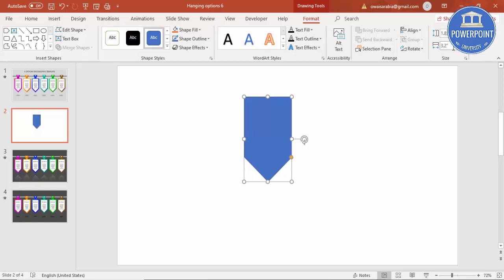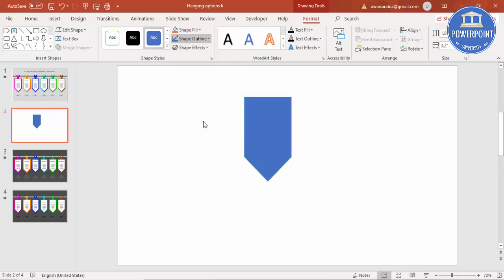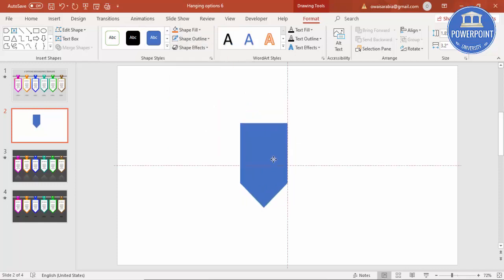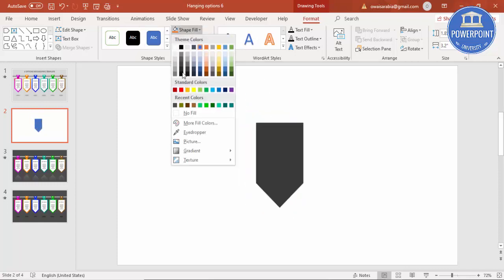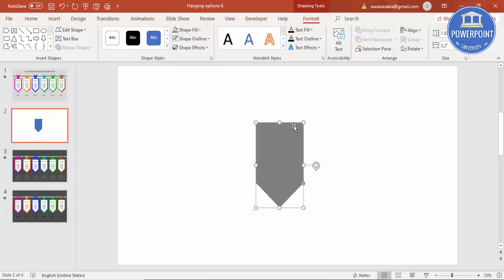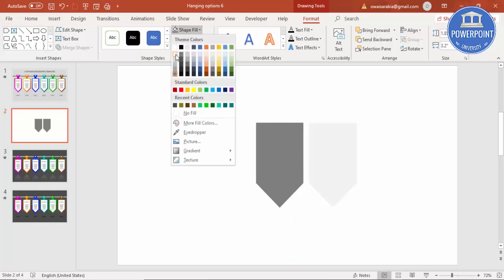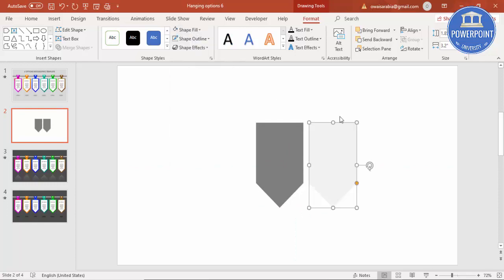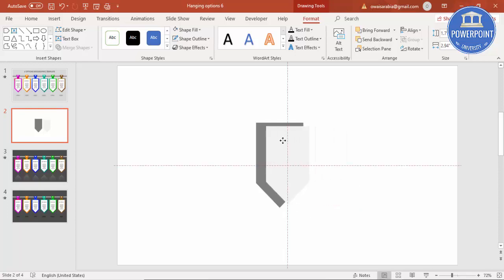Shape outline make it no outline, and if you want you can change the color also. Then press ctrl D to duplicate, change the color to some lighter colors, reduce the size and put it in the center something like this.